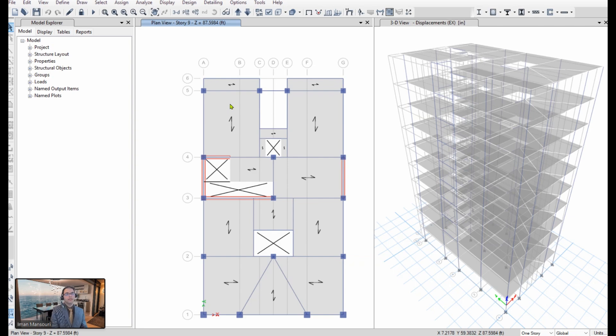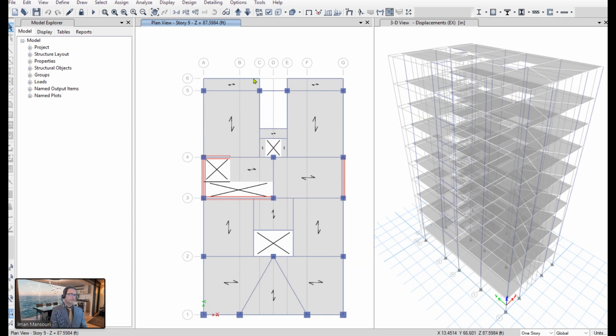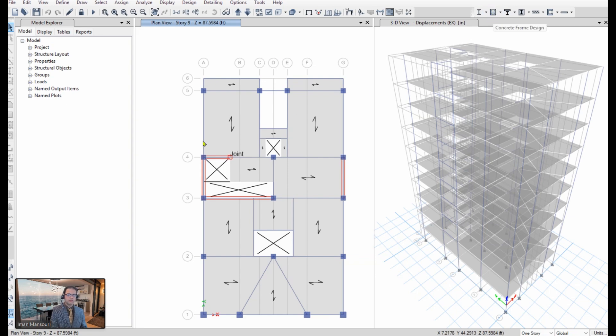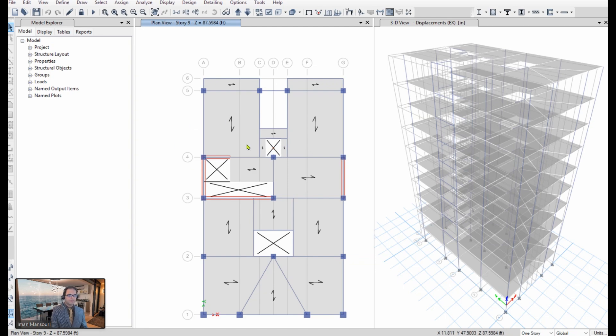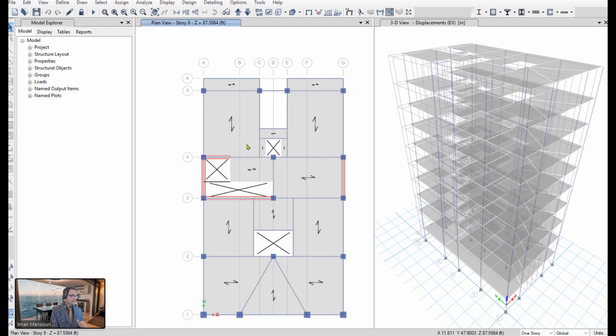And finally, we have to check if the frame alone can take that 25% of lateral load. So basically we can redesign this model to see if members can resist the load. Remember, for this check, all we care about is the strength of the moment frame members. So basically there's no need to check things like drift or torsional irregularity for this specific requirement.